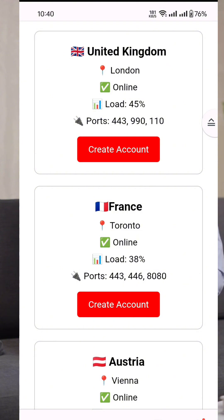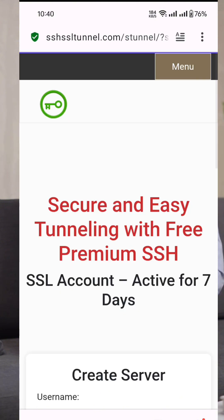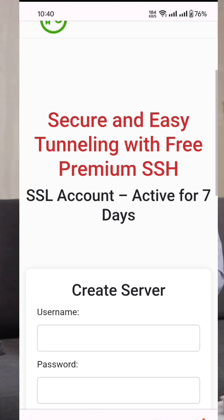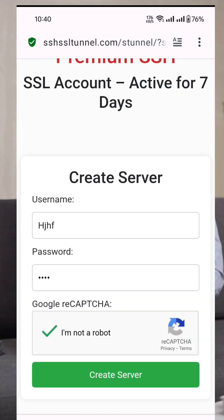You'll now arrive at the server creation page. Simply fill in a username and password of your choice, complete the reCAPTCHA, and click the create account button.